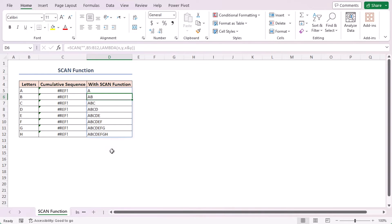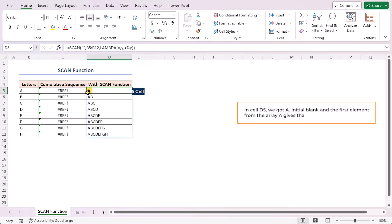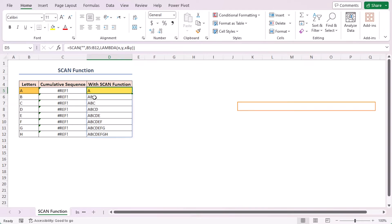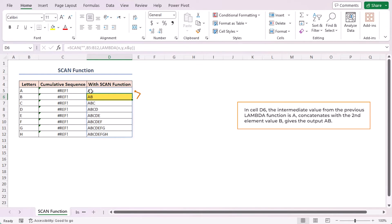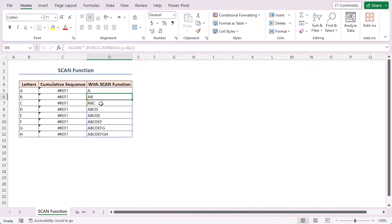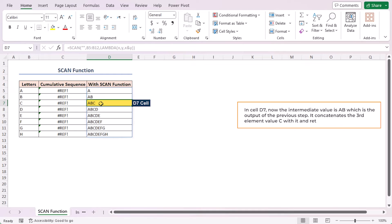Let's break down the output. In cell D5, we got the initial blank and the first element from the array A gives that. Then in cell D6, the intermediate value from the previous LAMBDA function is A, concatenates with the second element value B, gives the output AB.